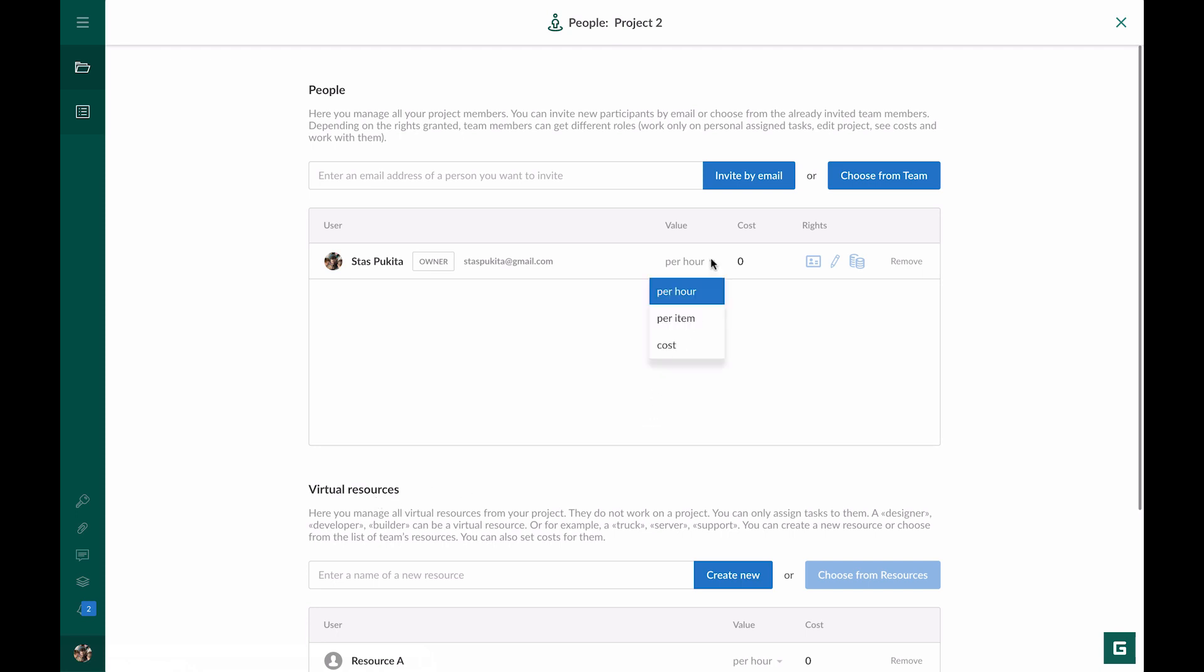A labor resource is calculated per hour, a material resource per item. For a resource with a fixed cost, you can set any cost not taking into consideration hours and items. So let's set the cost per hour for our resource and assign a task. By default, the values are set per hour. For example, the working hour costs $5.